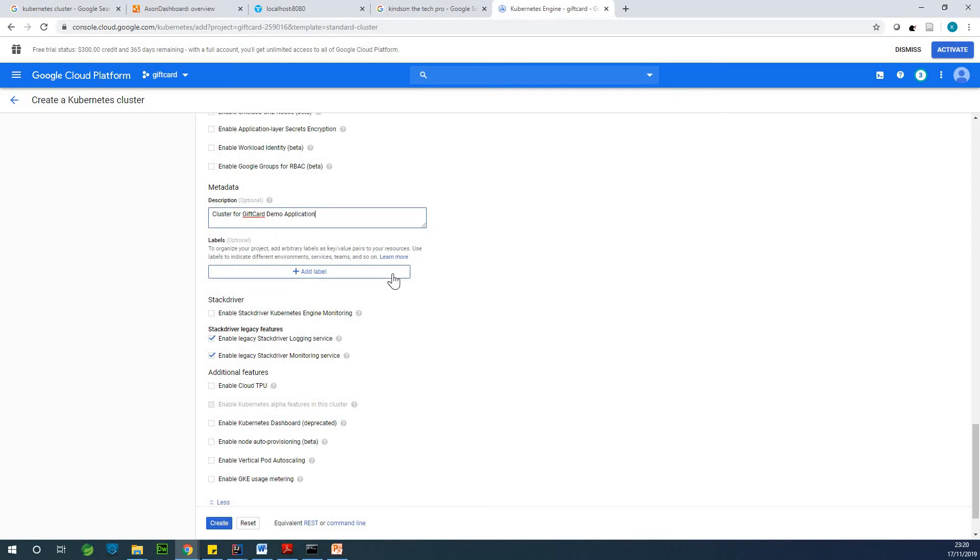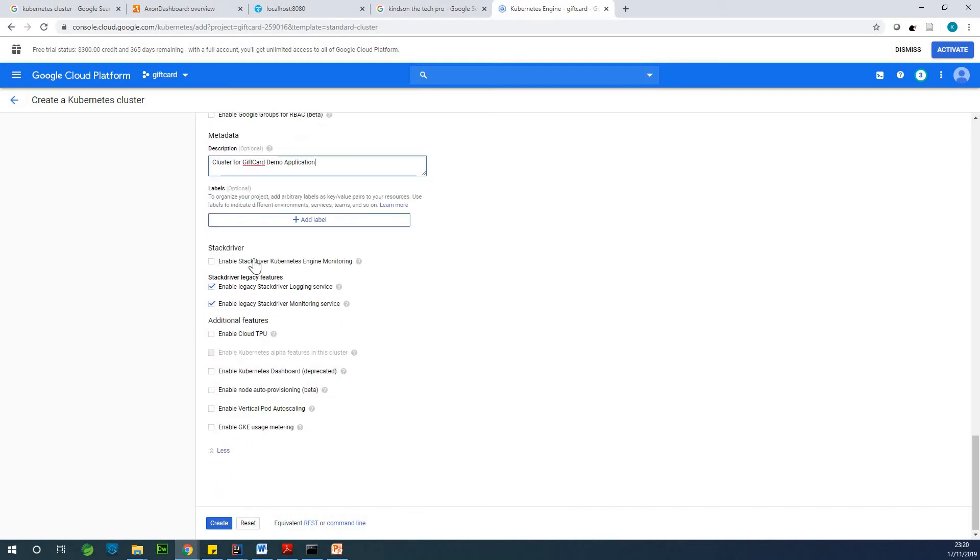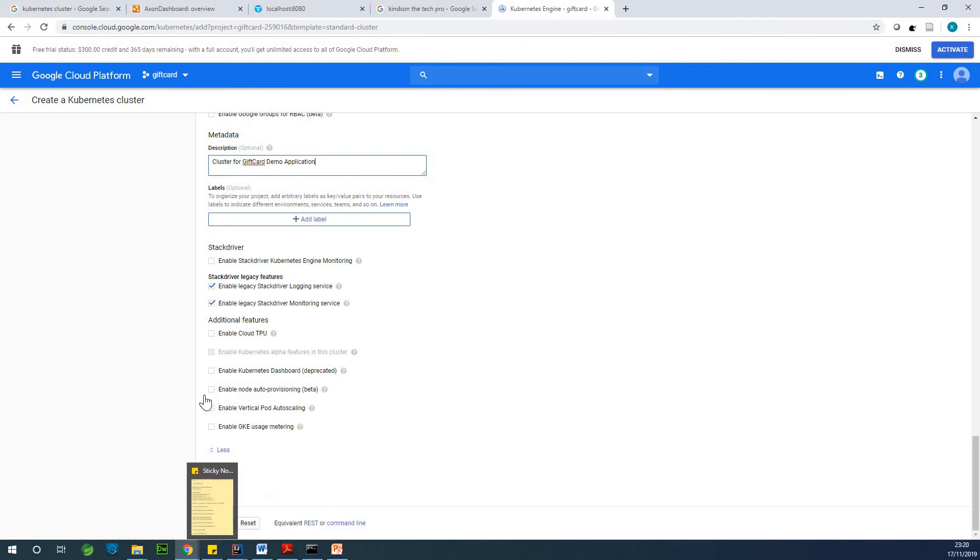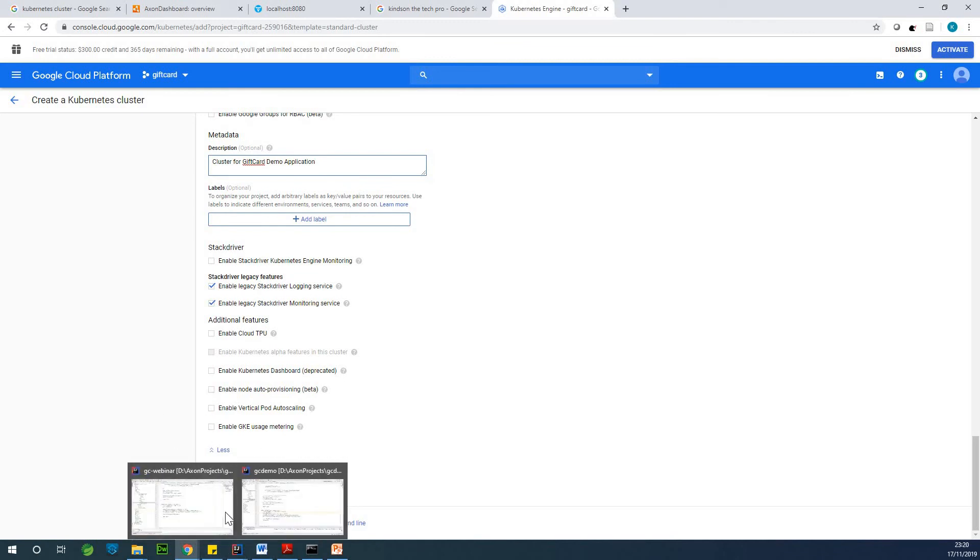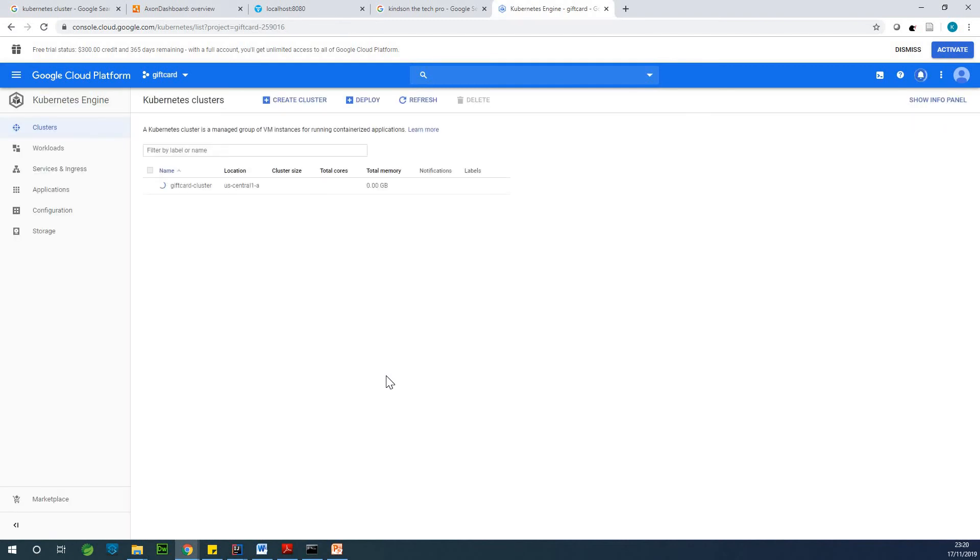Labels not necessary. Okay. At this point, I can simply click on create.